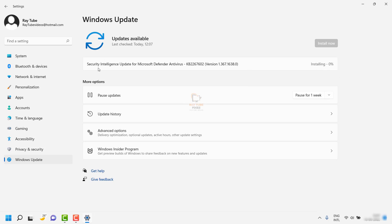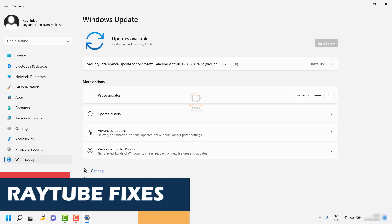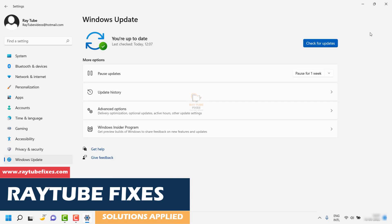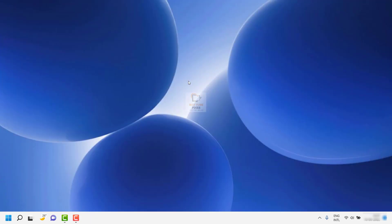In this case, there is a security intelligence update for Windows Defender installing. Once it has been installed, go ahead and restart the computer — this should bring down the CPU usage.